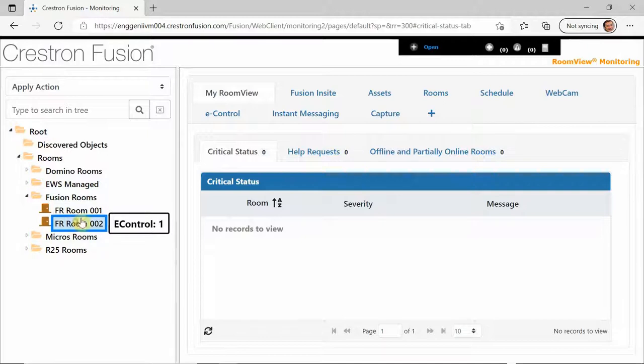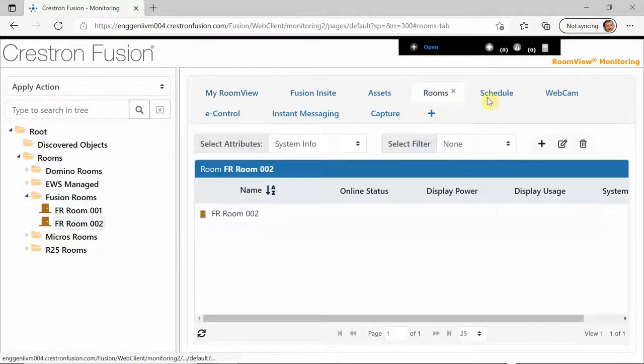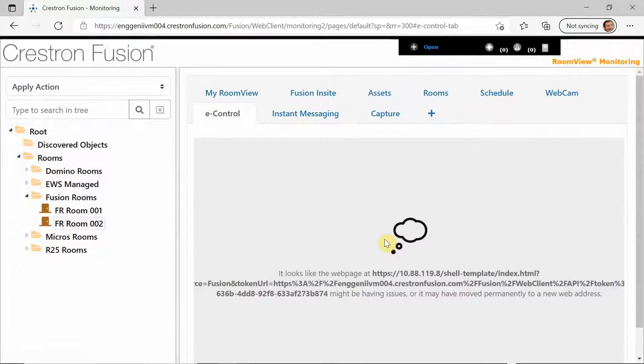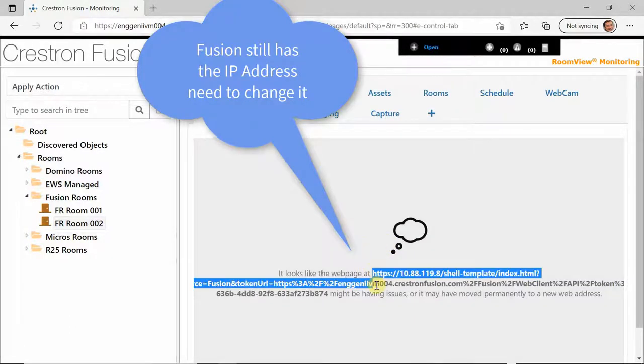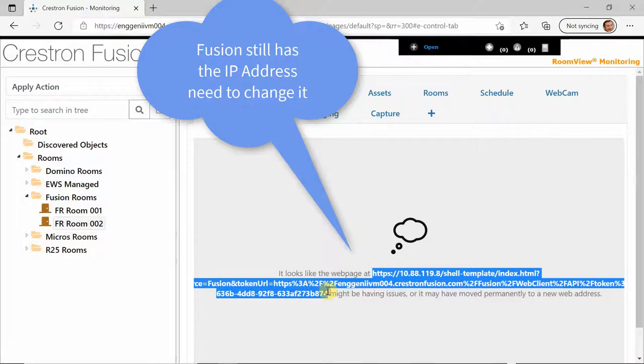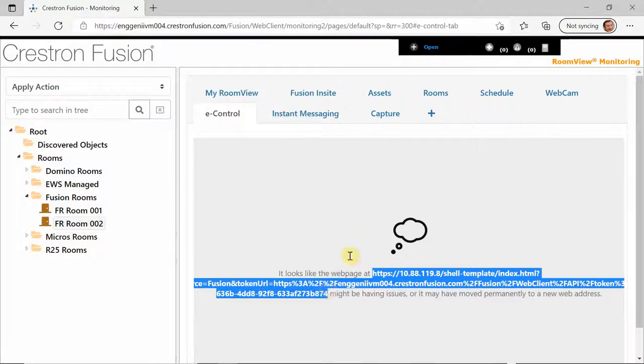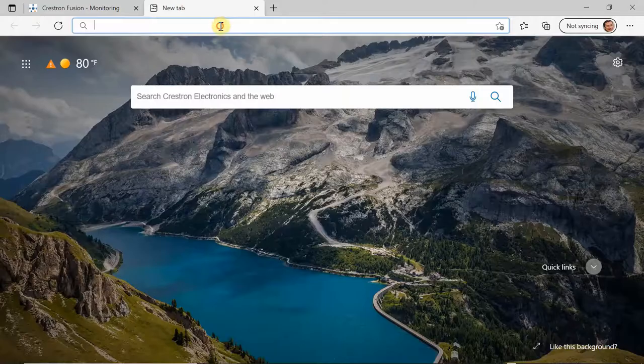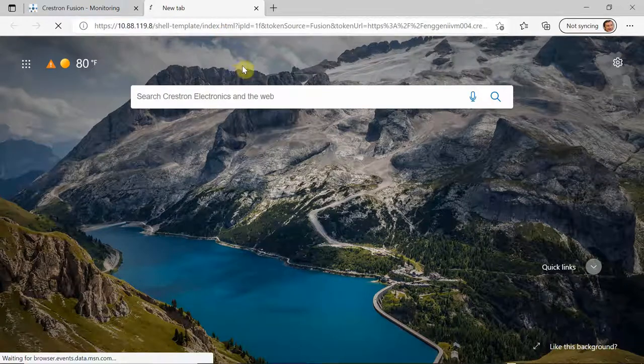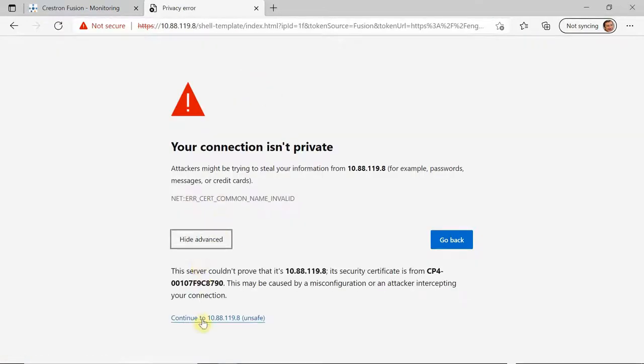So first you see the room and you see I'm secure, right? You see I'm using a proper Crestron certificate. But now that I try to go to the xPanel, see it's by IP address. Watch what happens. If I paste that into another tab, you get the whole not secure error message like we were getting.